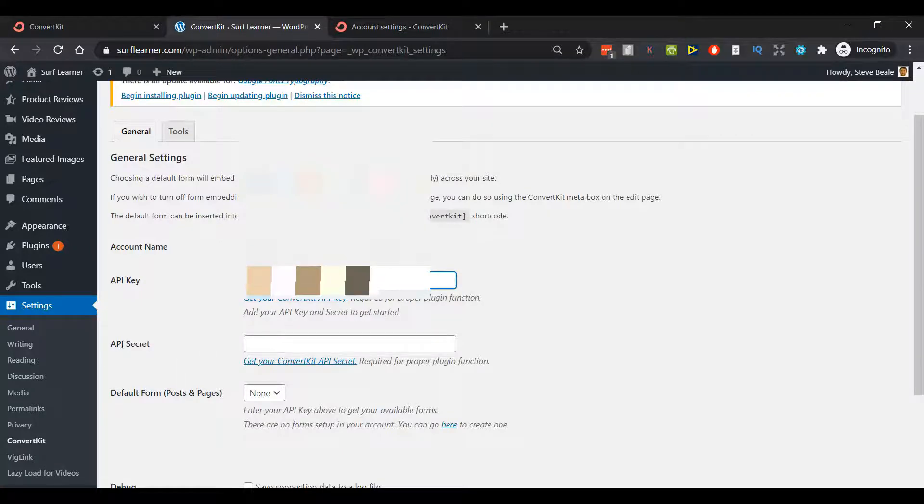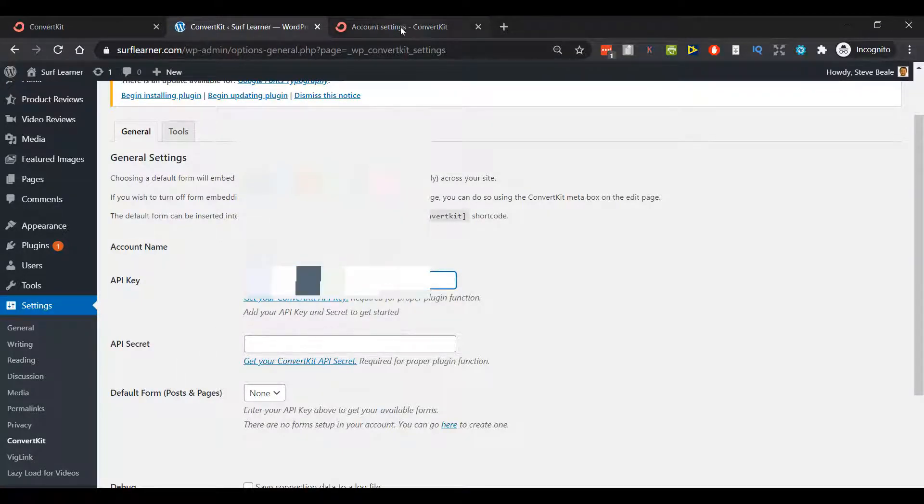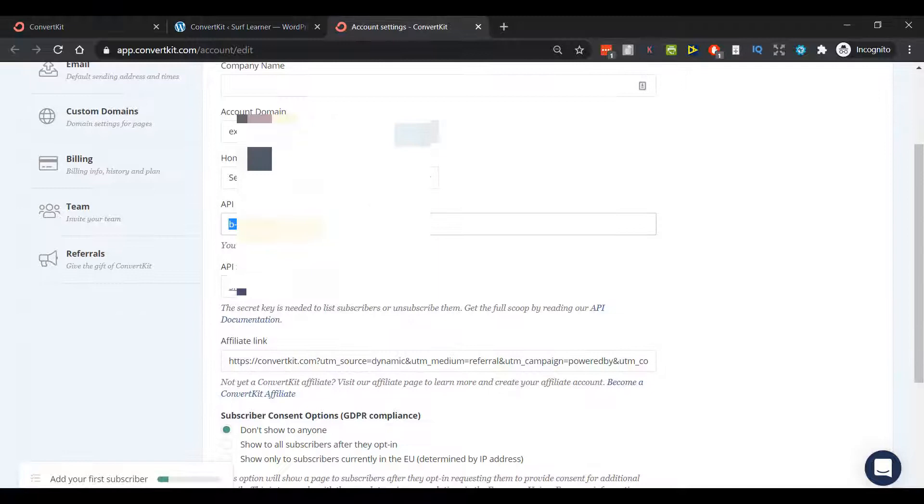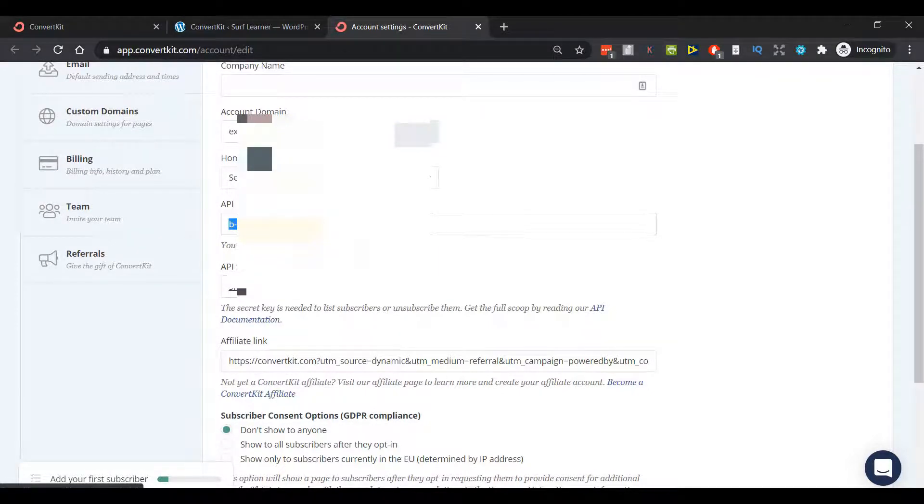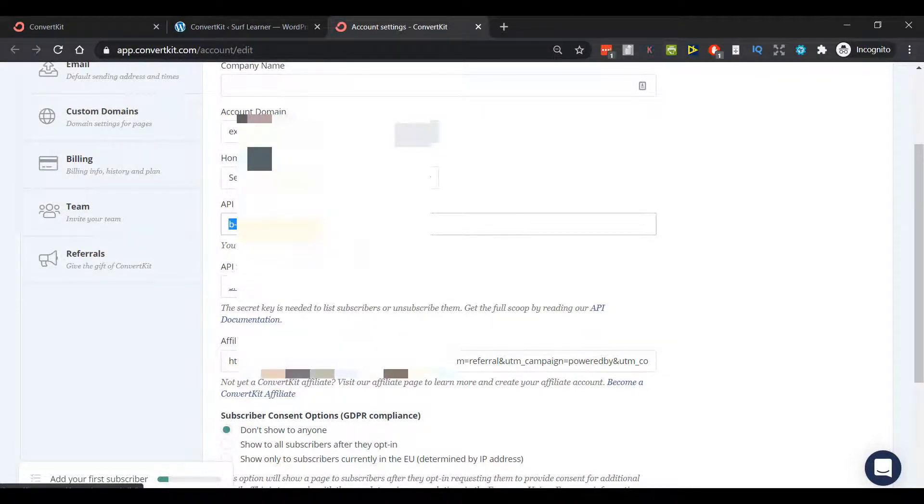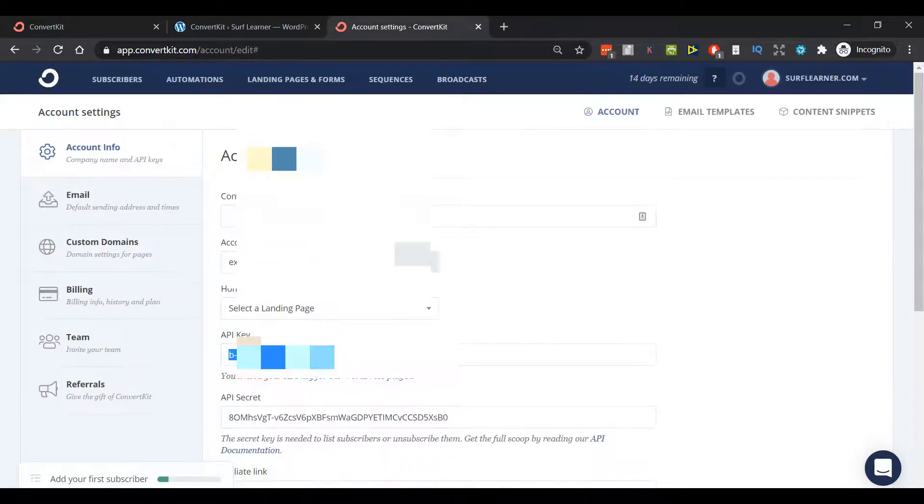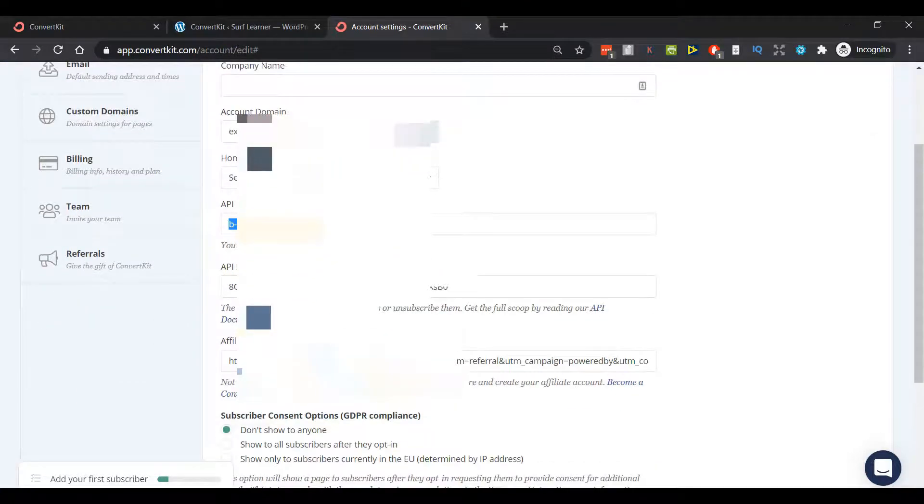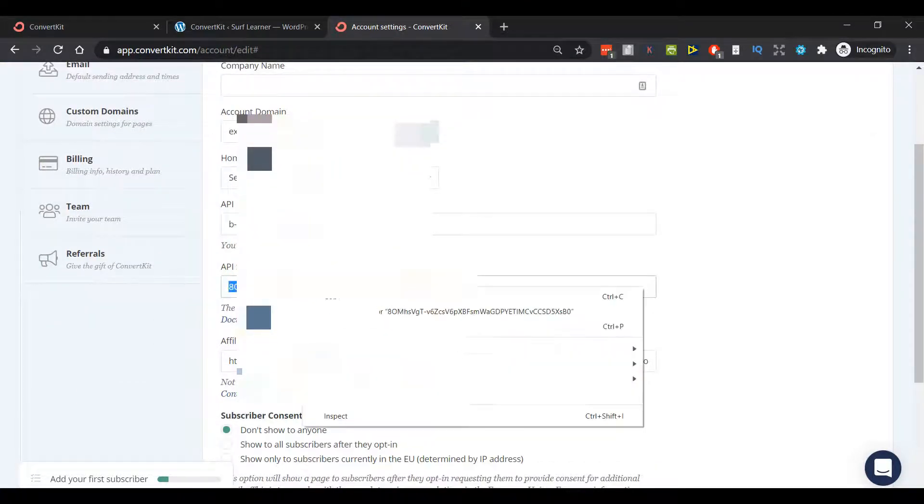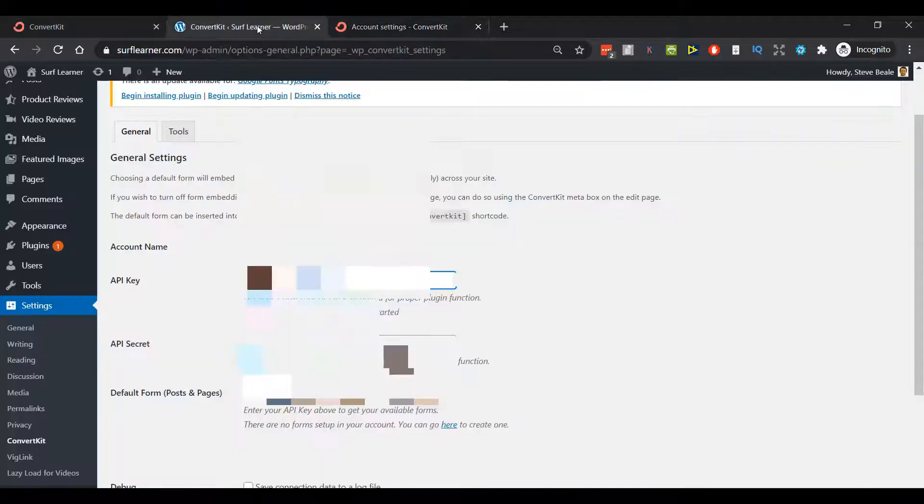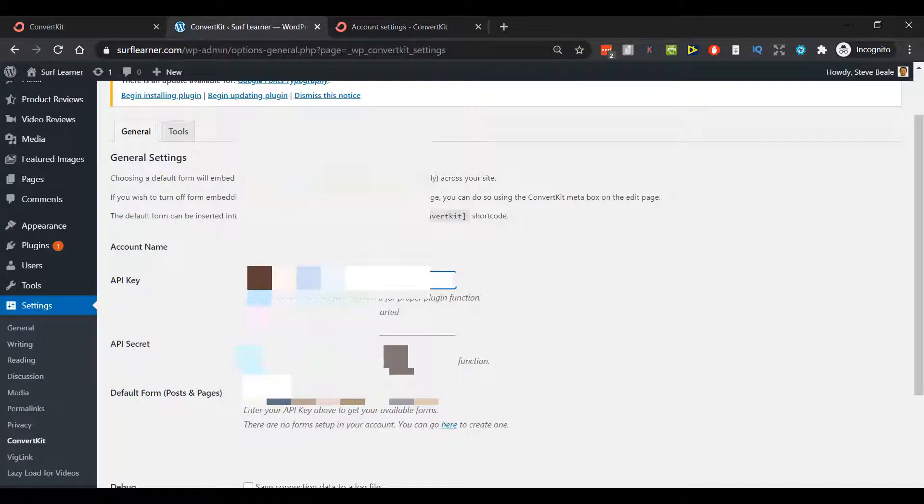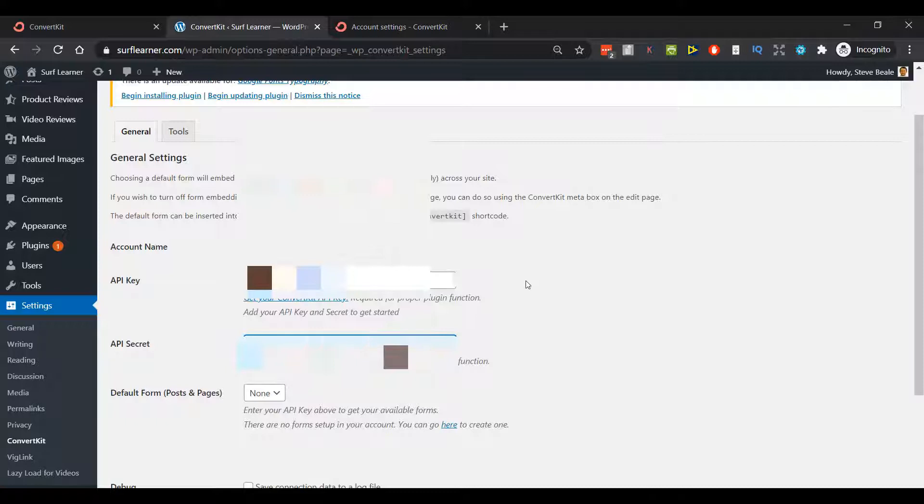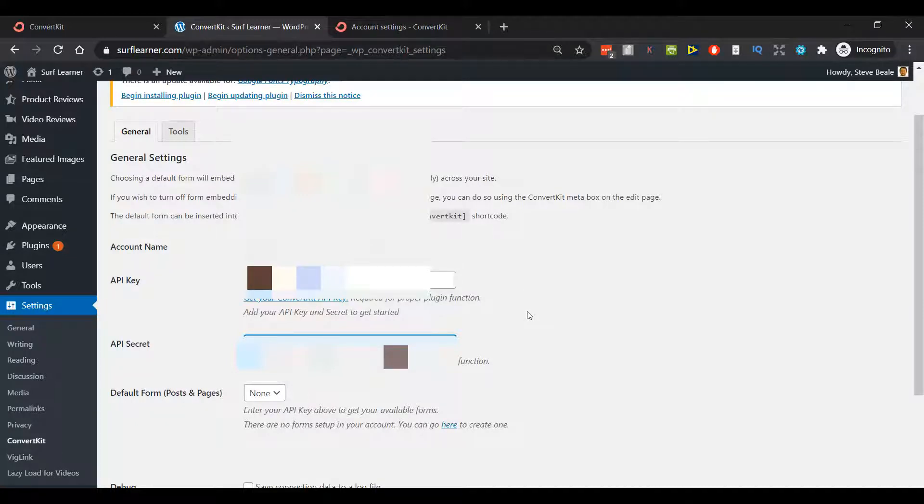You can see I've got the API key down here. I'll single click and copy that, then come back to my WordPress website and paste it. Equally, the API secret down here - I'm going to have to pixelate this - I press Show and it pops up on my screen. Single click, copy and paste.